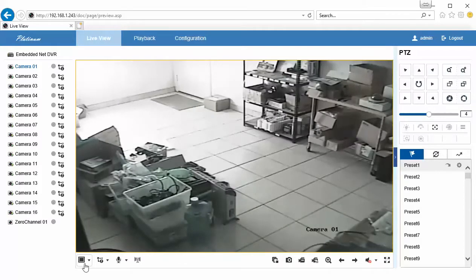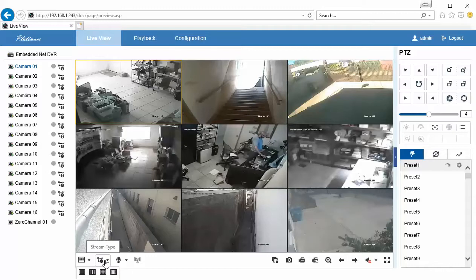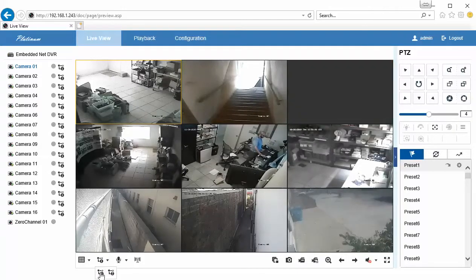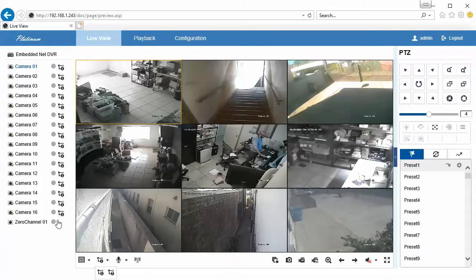And then if you wanted to apply this change to all of your streams, then you could do that down here. By clicking that, all of these have been switched over to HD mode.